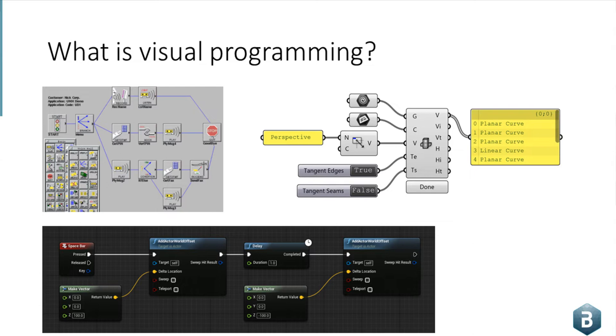A lot of early command and control systems use node-based logic because it's very easy to see the flow of events that are currently happening.